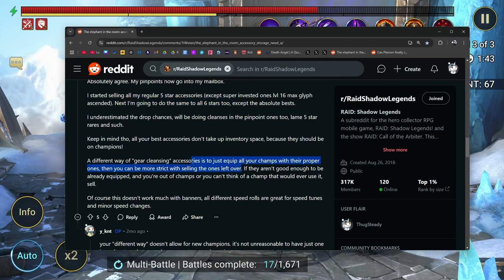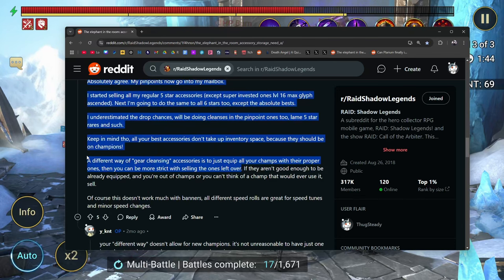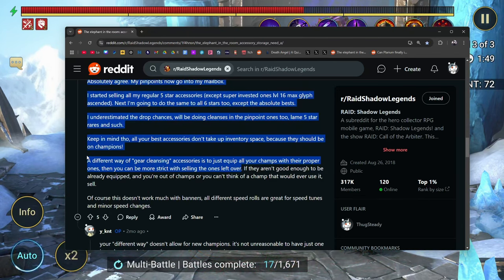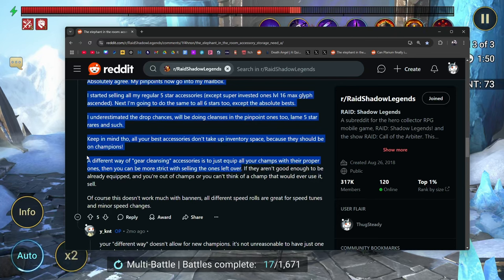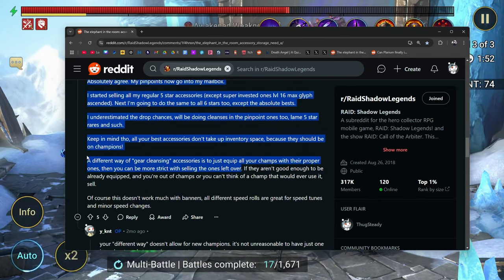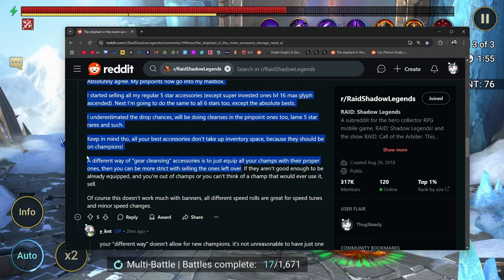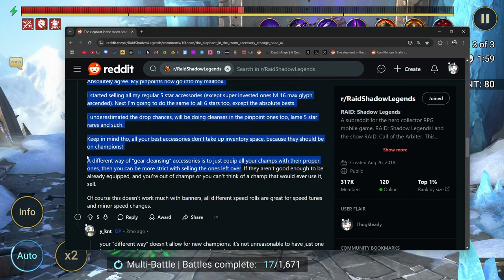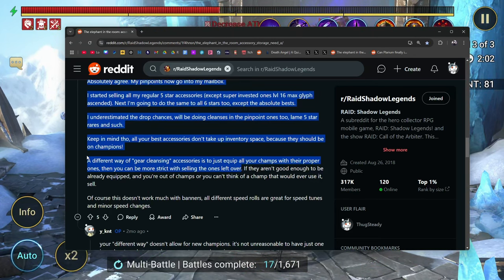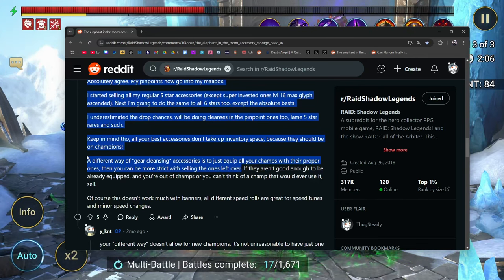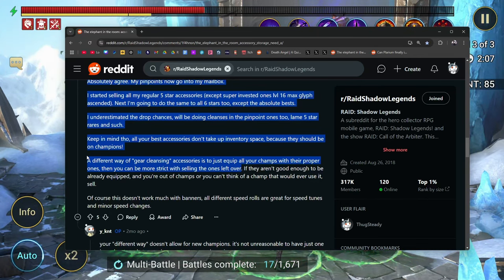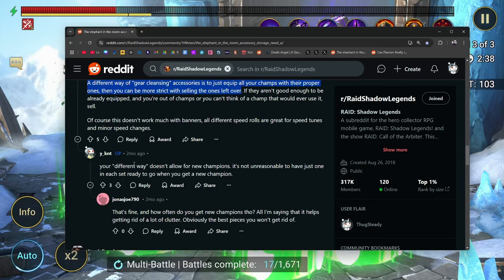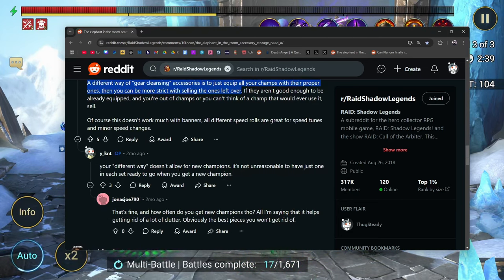Exactly. Make sure that your champions are geared the way that you need them to be geared for whatever content that you need. And then you can start getting rid of the pieces that you don't actually need. And here's how you know if you need a set or not, or if you need a specific piece of gear or not. If you needed it, it would be equipped. If you really needed that piece of gear, you wouldn't be sitting there right now wondering, hey, should I keep this or should I sell this?